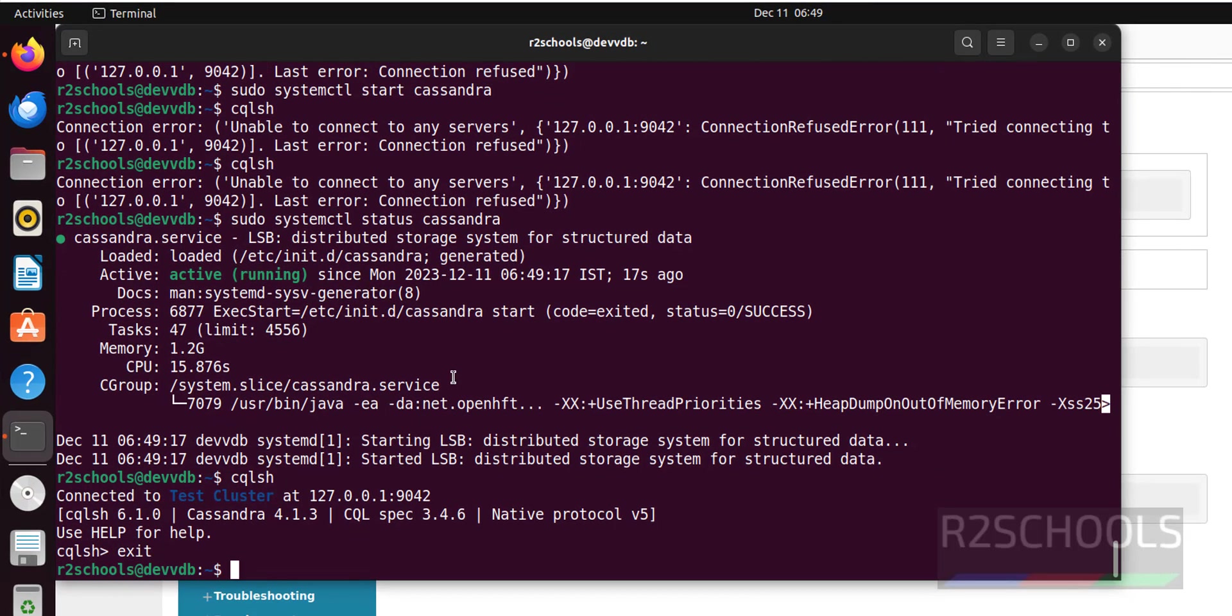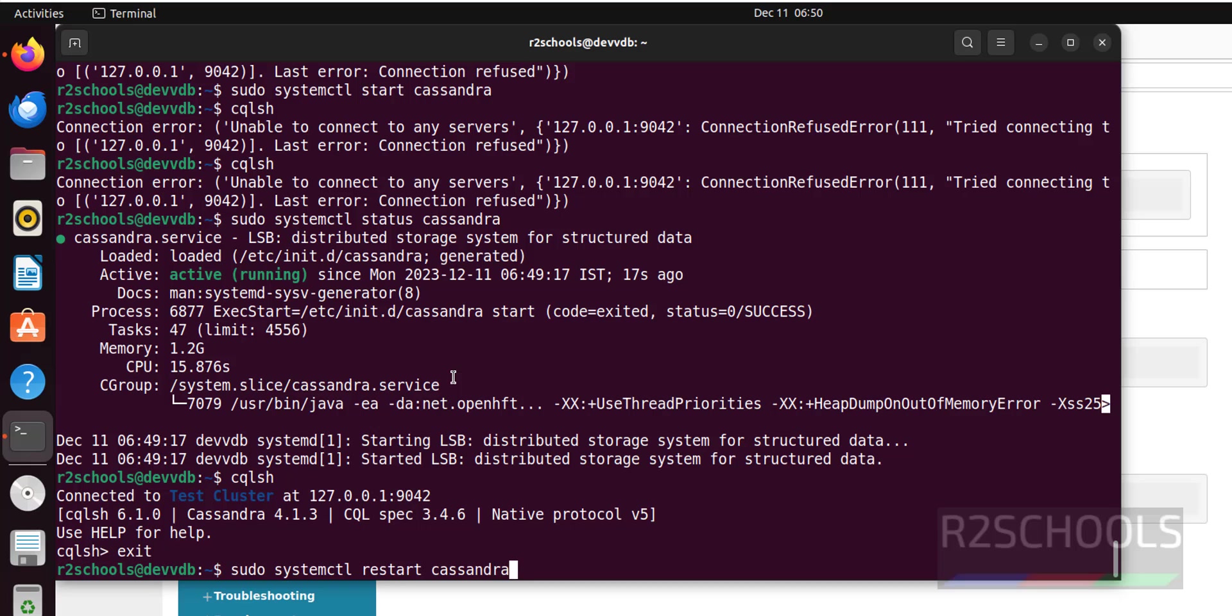Exit. Now restart the Cassandra by running the command sudo systemctl restart, restart is the command to restart, Cassandra.